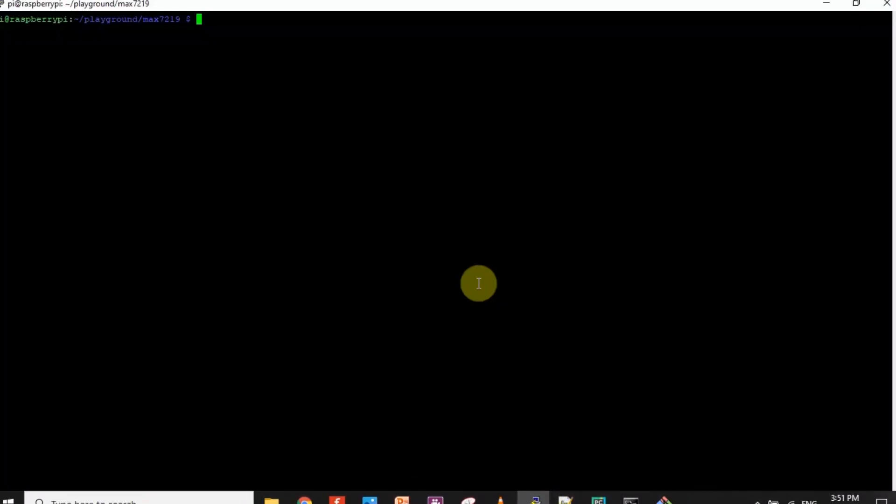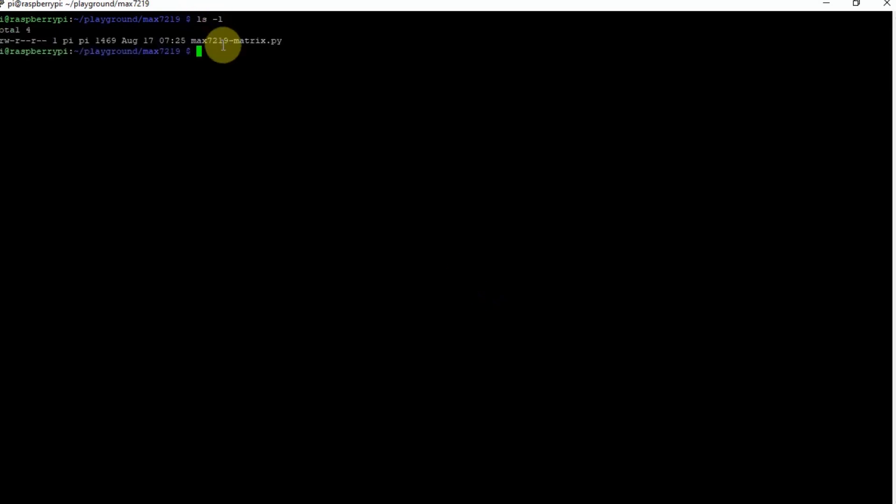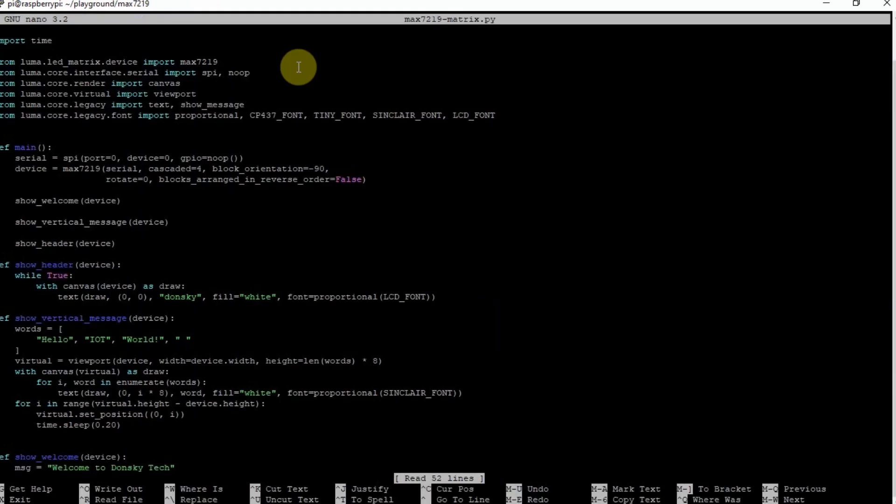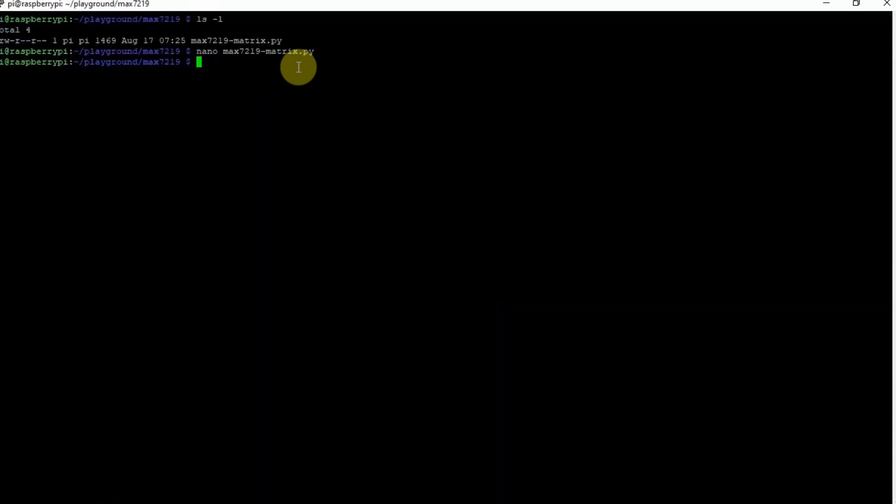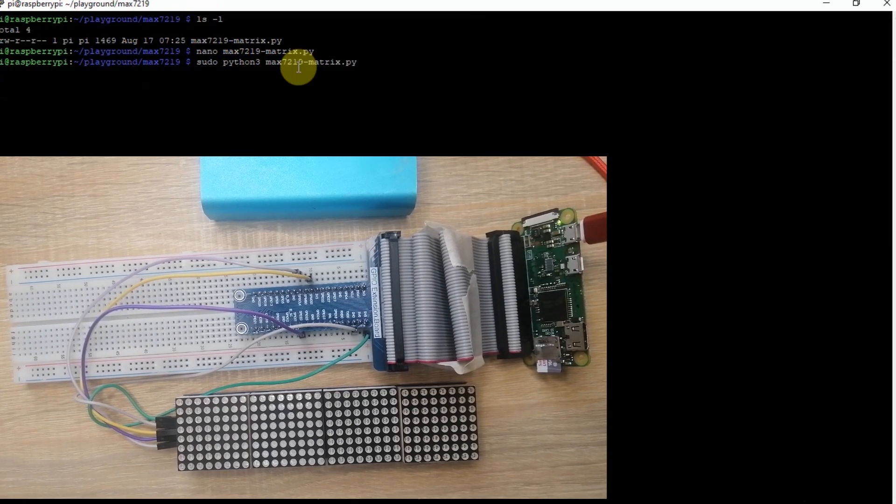Now, as I verified, I copied the same code here. If we take a look, it's the same code in the GitHub. To execute this code, I just have to execute sudo python3 MAX7219.